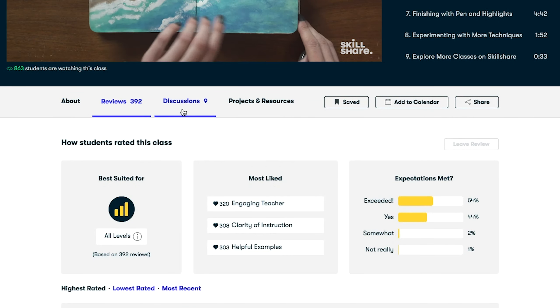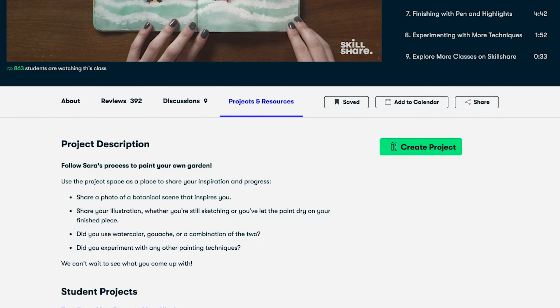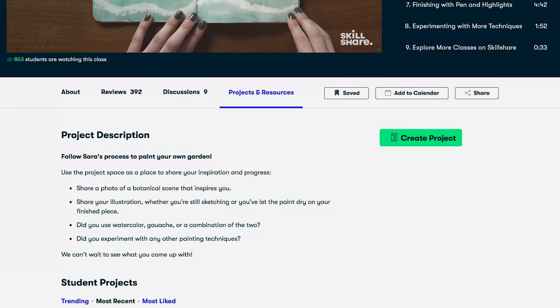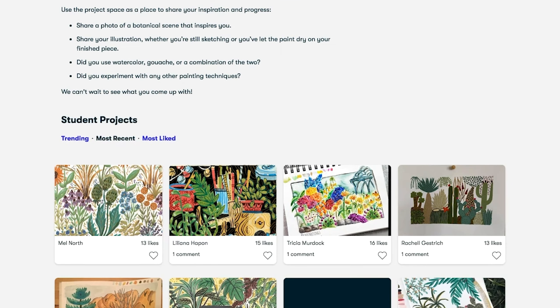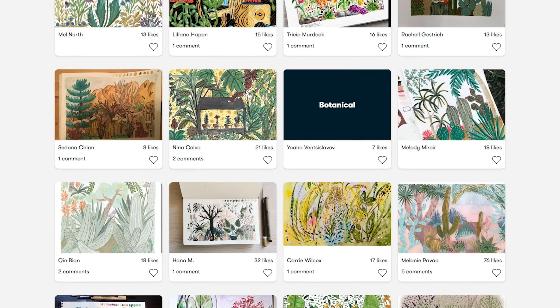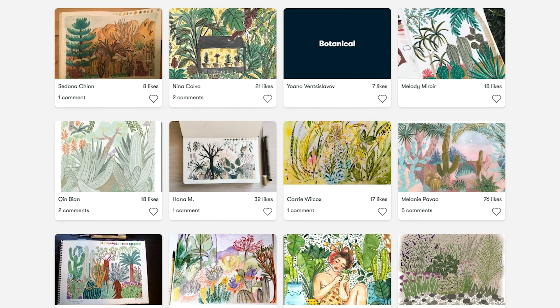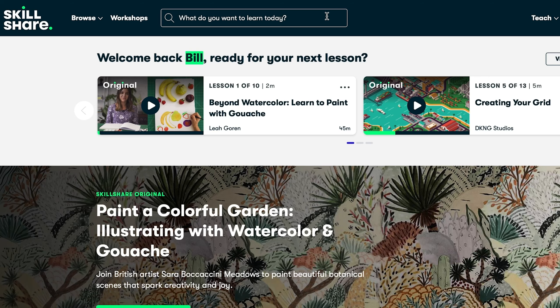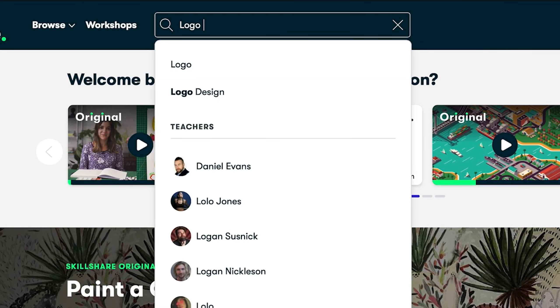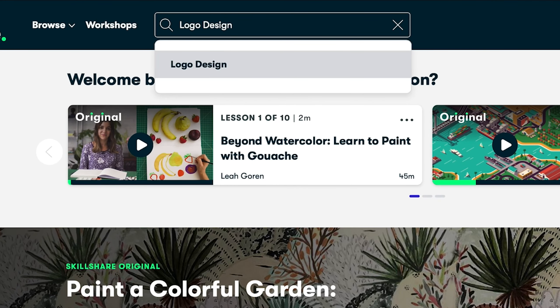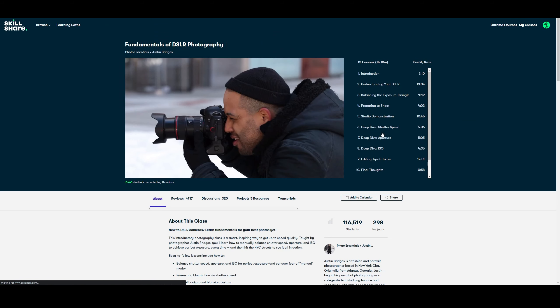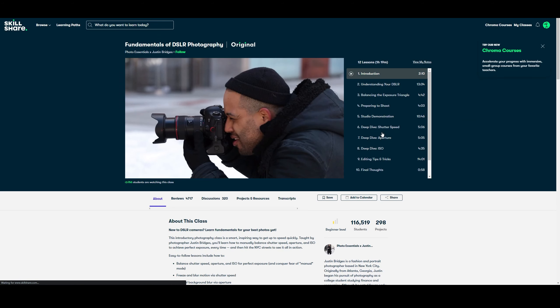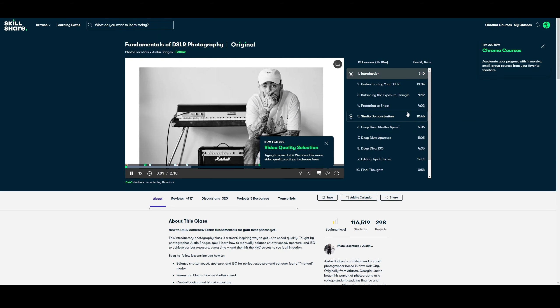Skillshare is an online learning community. They have thousands of classes covering all different types of skills, and especially creative skills. They have a premium membership, and this gives you unlimited access to all of the classes. It's a great place to fuel your creativity, because you can look up any class that you might be curious about, or a skill that you'd like to tackle.